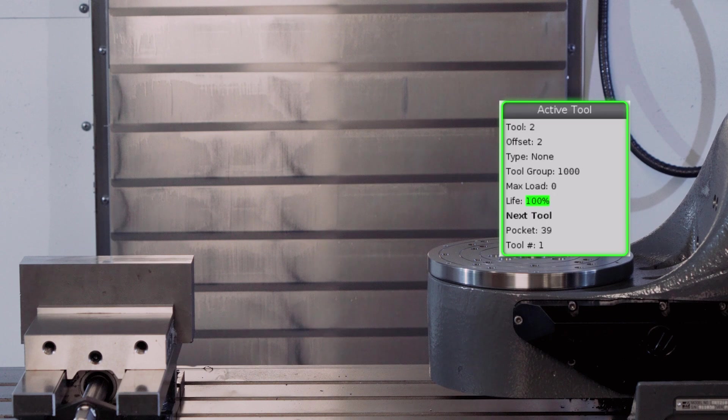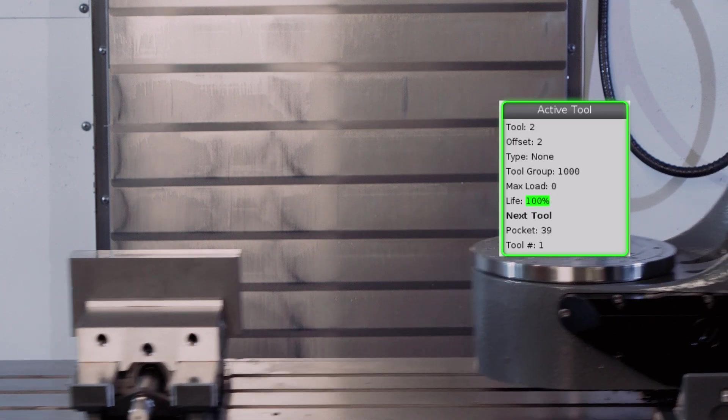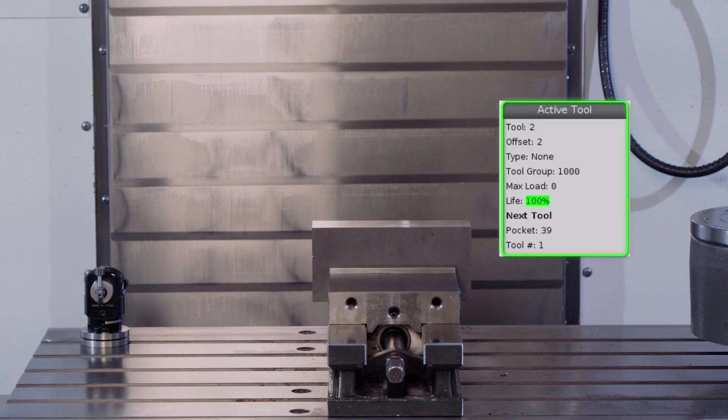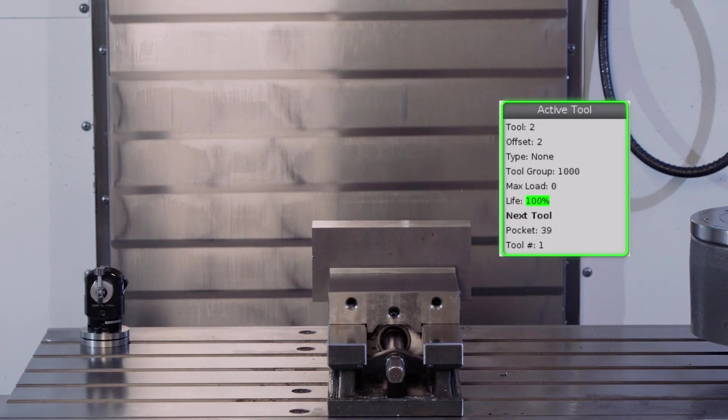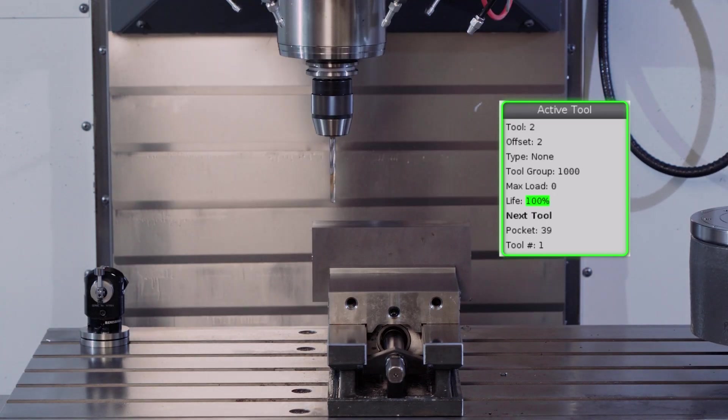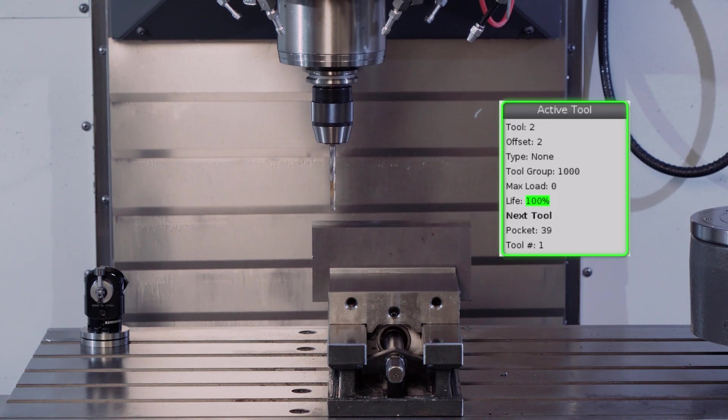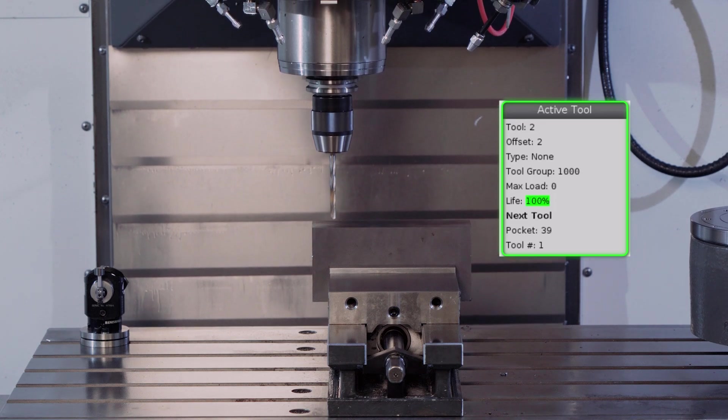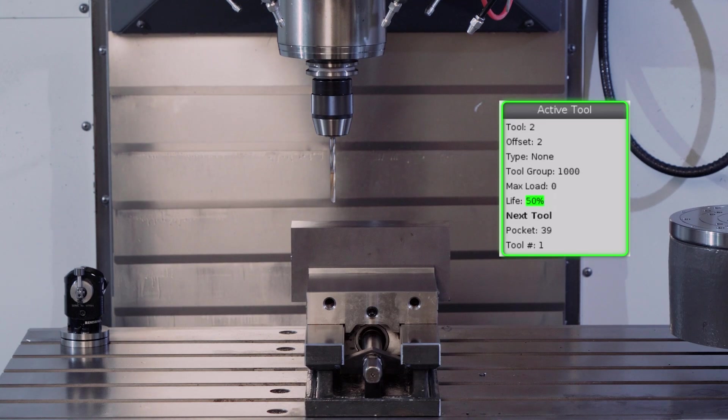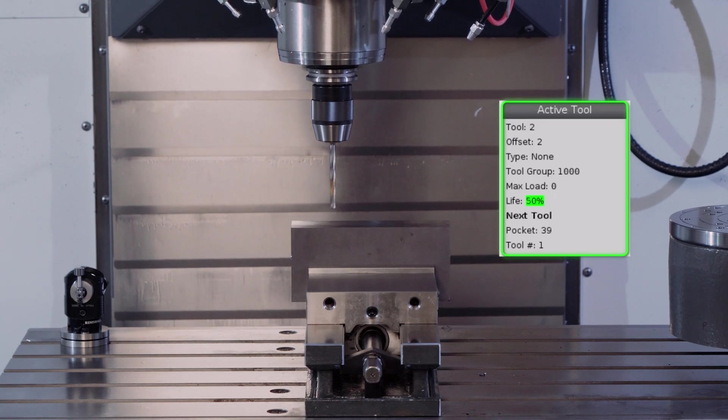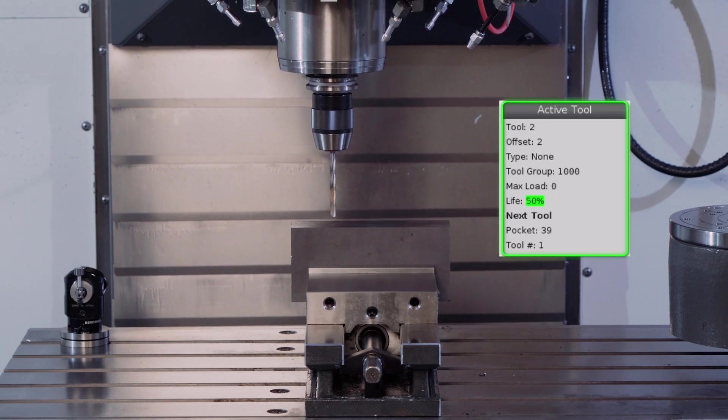I'll single block through this program that is set up to drill four holes. After the first hole, we can see tool life drop to 50%. After the second hole, it drops to 0%.